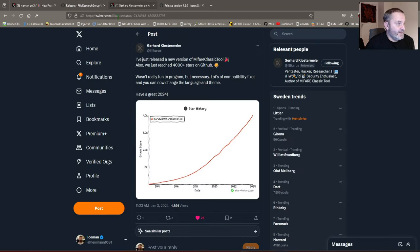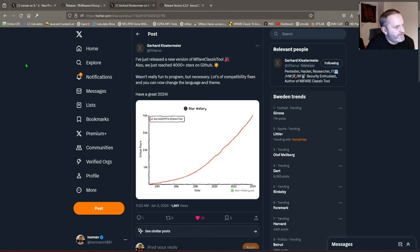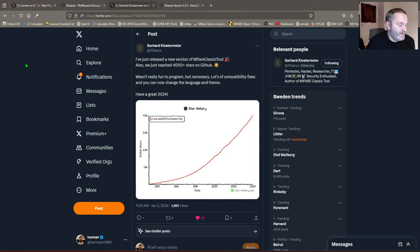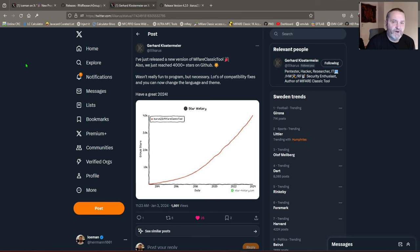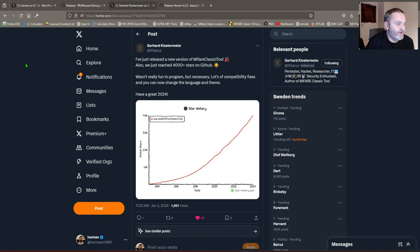Next on today is Gerhard Klostermaier, also known as Icarus, and he has just released his new version of the MyFairClassic tool MCT. It is an extremely popular Android app for MyFairClassic handling. It has over one million downloads on Google Play Store and now proudly got more than 4,000 stars on GitHub.